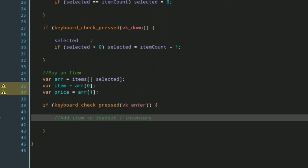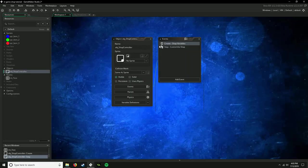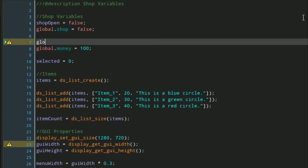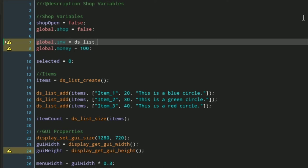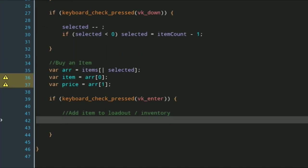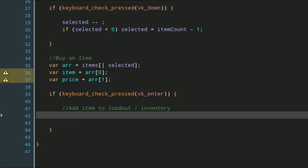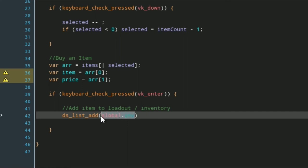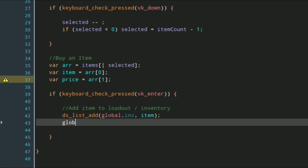Temporarily I am going to use an inventory, so all you have to do is say global.inv equals—this is a very simple array just to show what we are using here. So to add the item to this we just do ds_list_add, global.inv. This is also a good way of checking if you already have an item in your inventory if you keep track of it all using a list. The value that we want to put in is just the item, the item that we bought. Now we just subtract our money using our price variable.